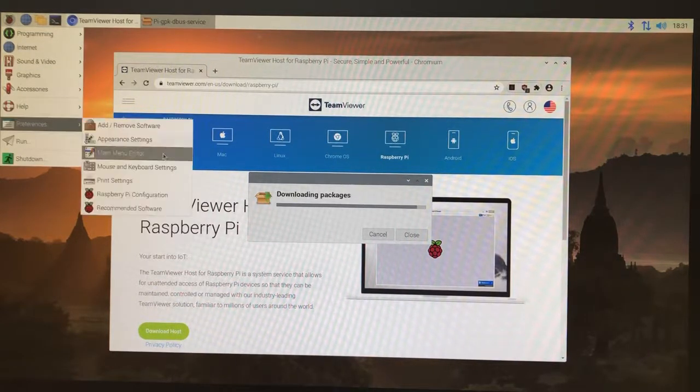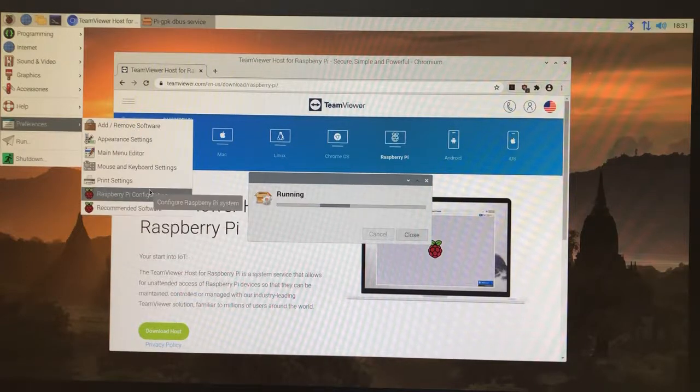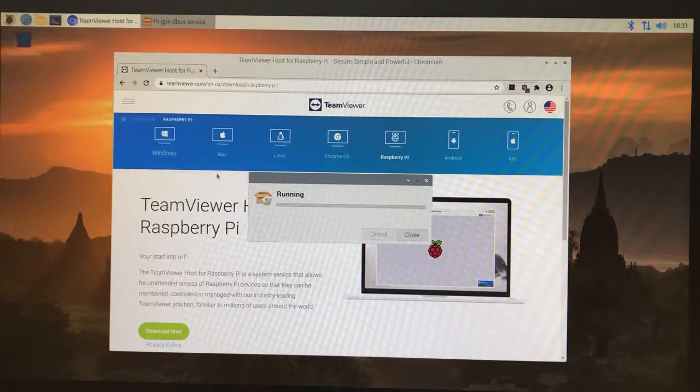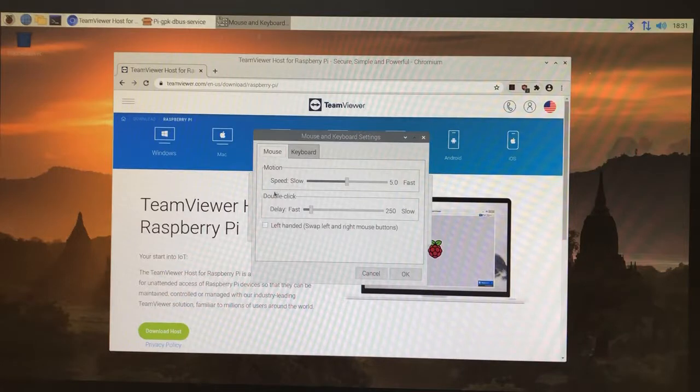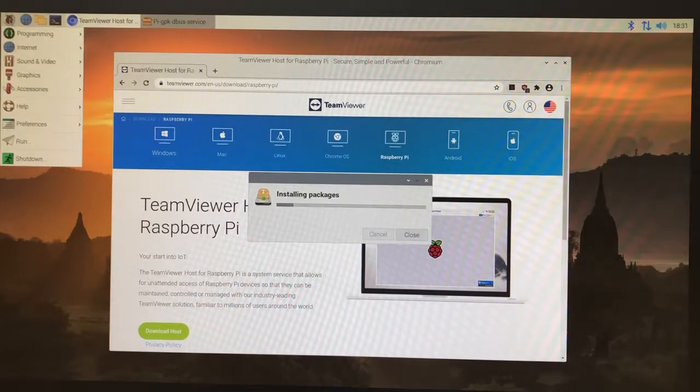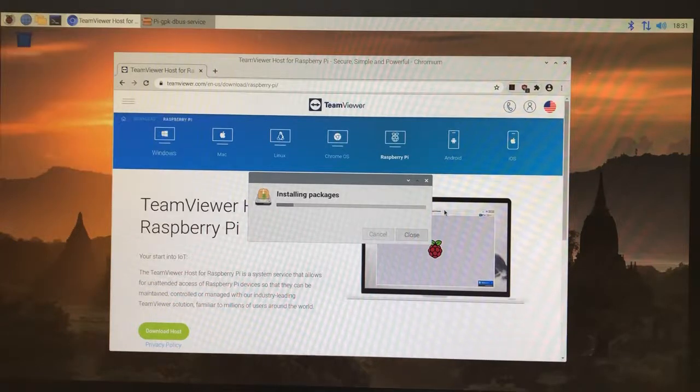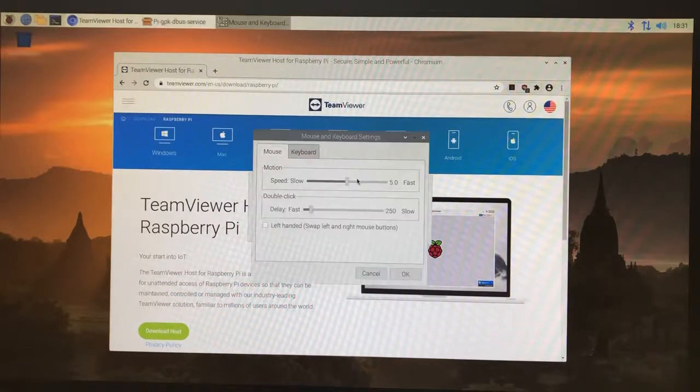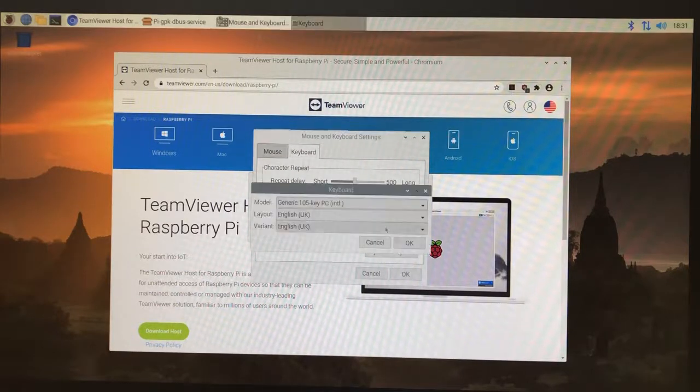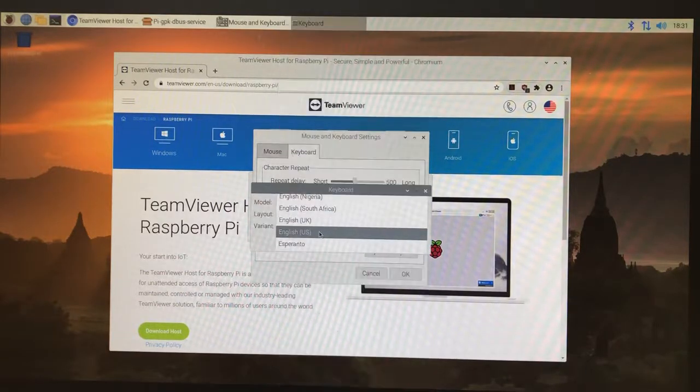Another thing to note here is that when you first install Raspberry Pi, it comes with UK mapping on the keyboard. What you're going to have to do is go in, click on Raspberry Pi, go to Preferences, go to Keyboard and Mouse, keyboard settings, click on Keyboard, click on keyboard layout.